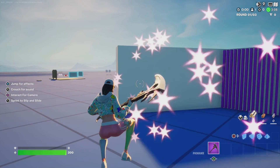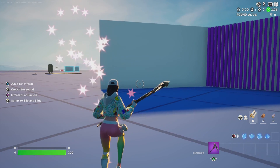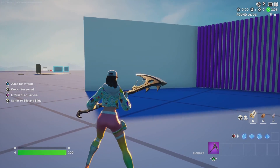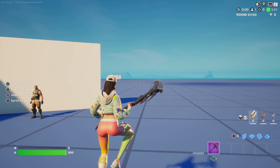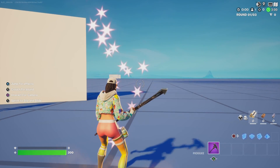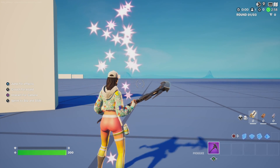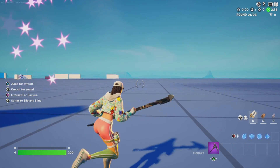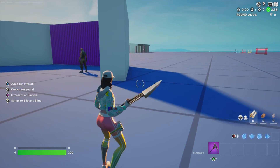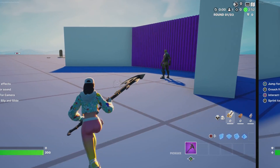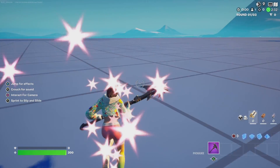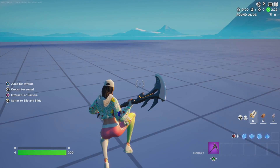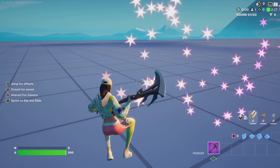So you can press X to see the special effects. And when I stop pressing X, it stops. Now the key to this is the player has to hold down the input to see the effect. If they release, it's going to go away. So every time they press that X button, they're going to see whatever you assign to that input. Really cool.